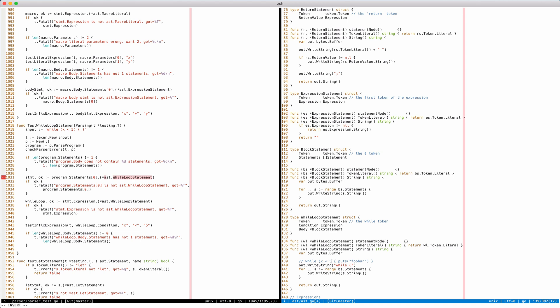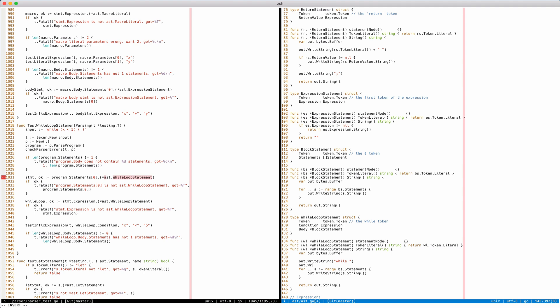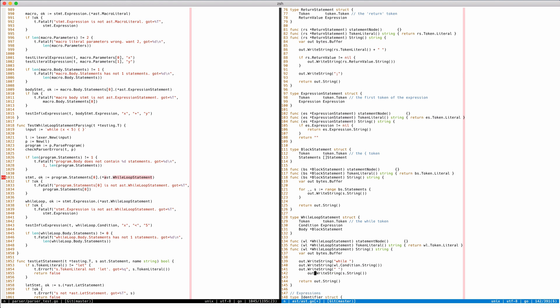So let's just write it like this and say write string - it's w condition, condition string. And then we're gonna write - let's just see - we're gonna write an empty string here. And then we're gonna write the body - wl body string, out string.